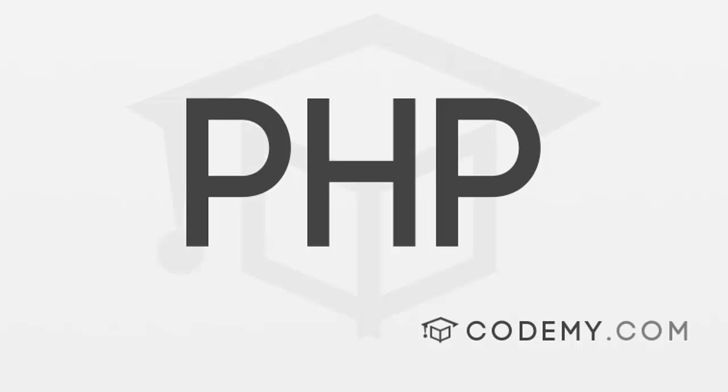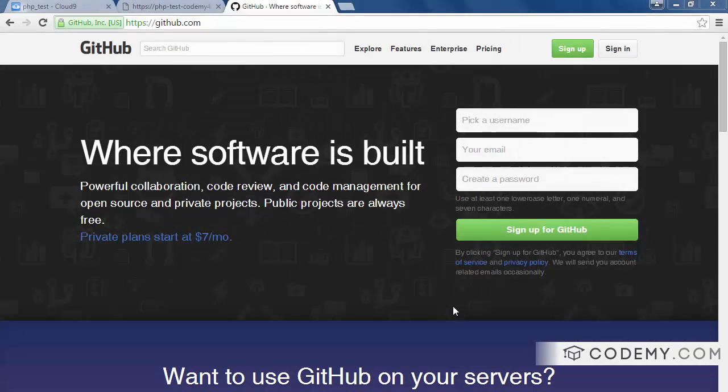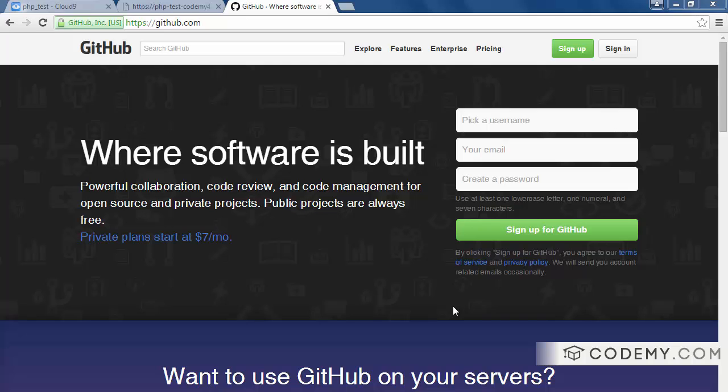Okay, in this video I want to talk about version control. Version control is not really a PHP thing, it's a coding thing. It doesn't really matter what programming language you're working with, you're going to want to be able to keep track of the changes every time you make a change to your code.